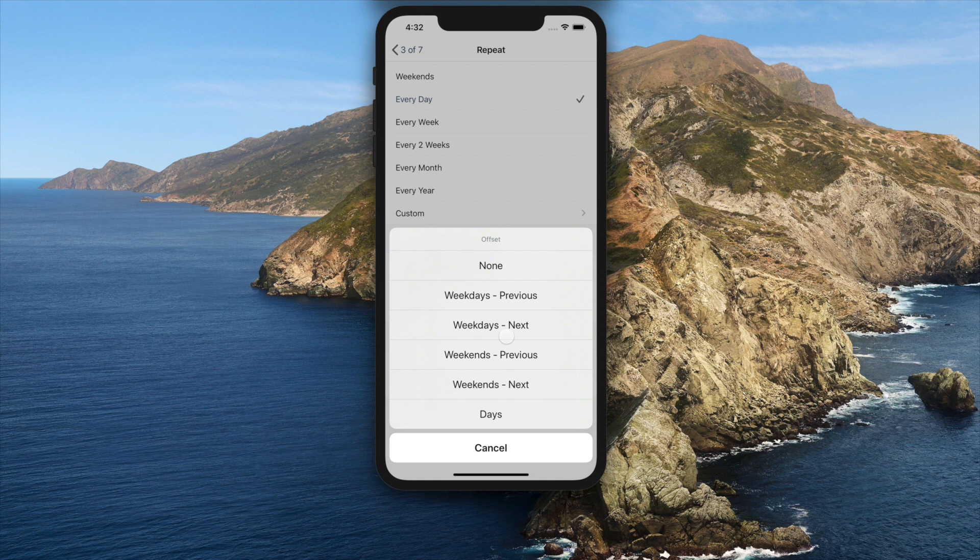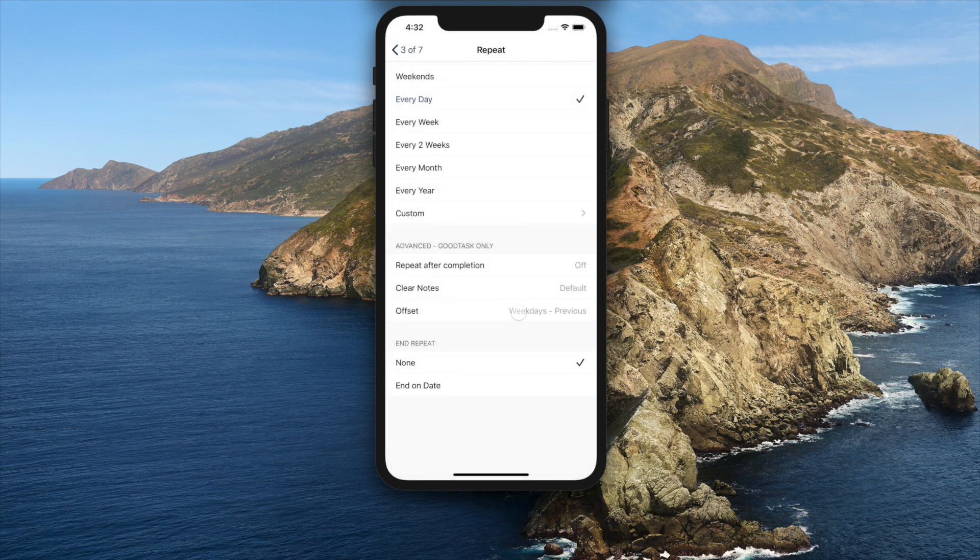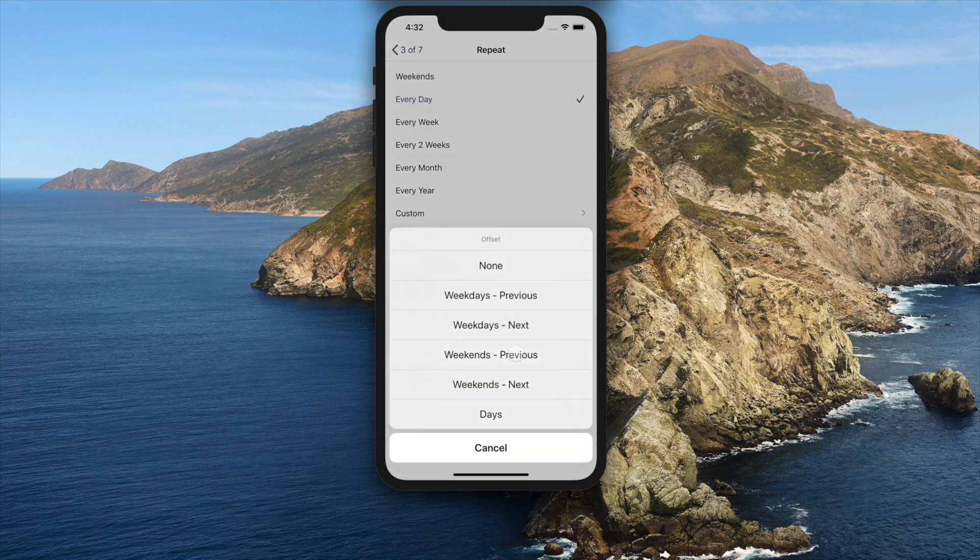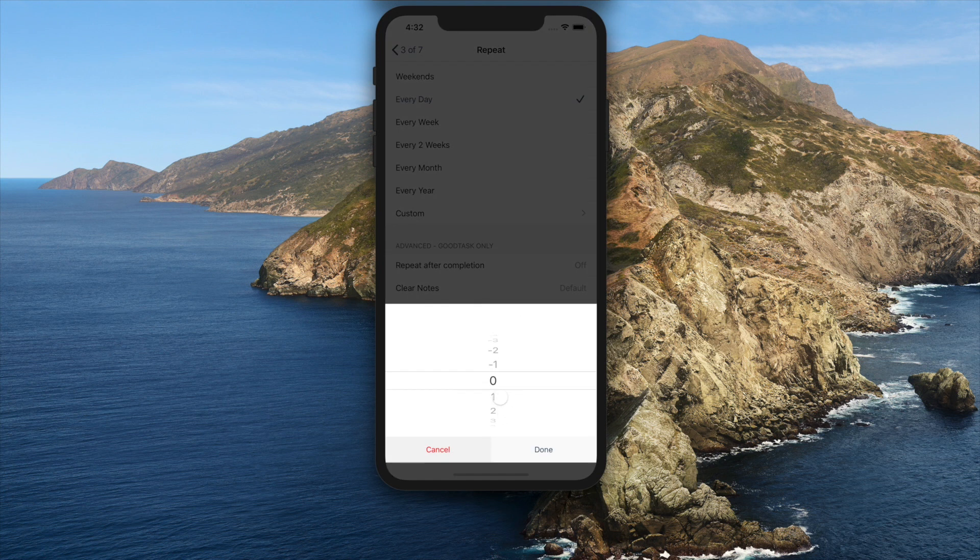When you complete a task, next task is made upon recurrence rule. After it's calculated, next date will change according to the offset you've set here.